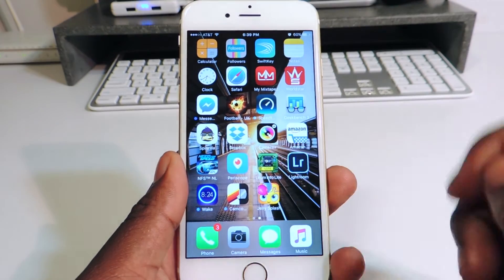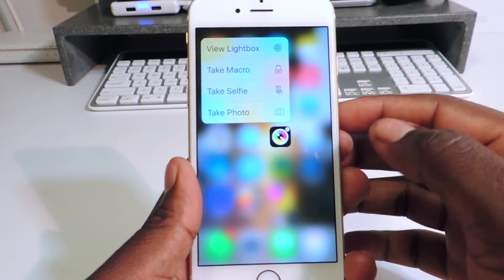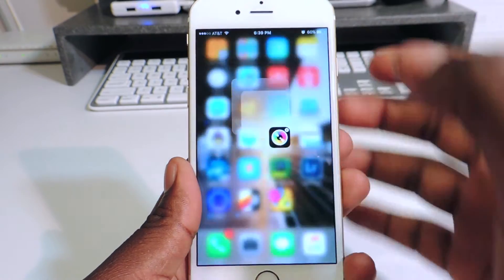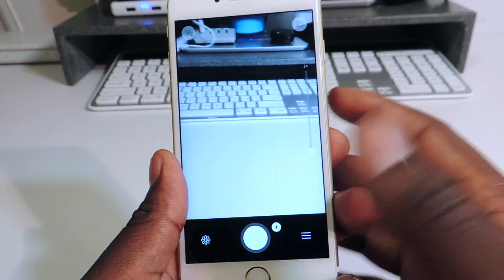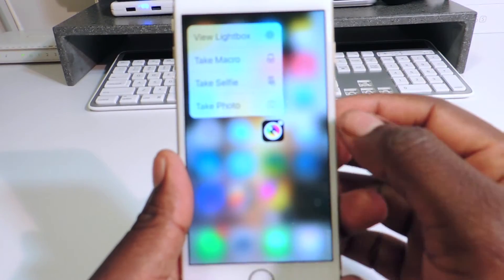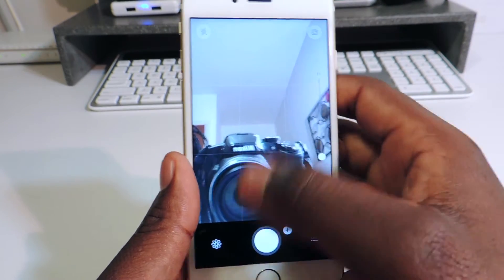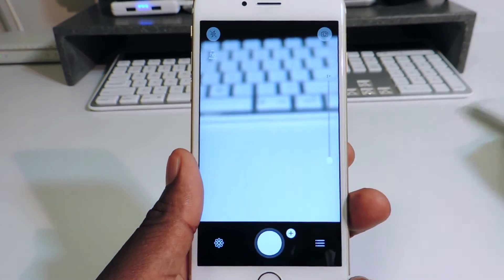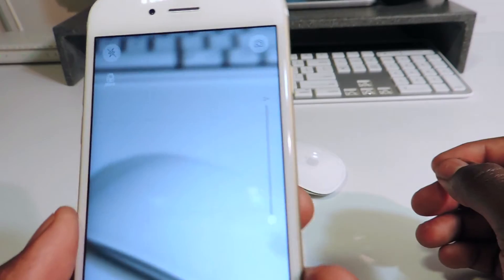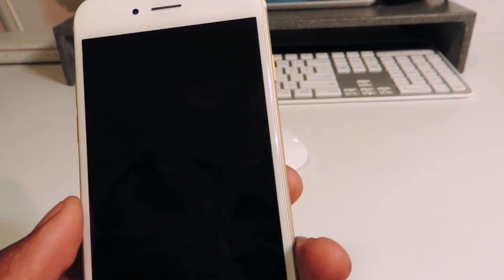My fifth one is Camera Plus — I actually love Camera Plus. I long press on it and I could view light box, take a macro, take a selfie, or take a photo. Take a photo just like that, take a selfie, or take a macro shot.